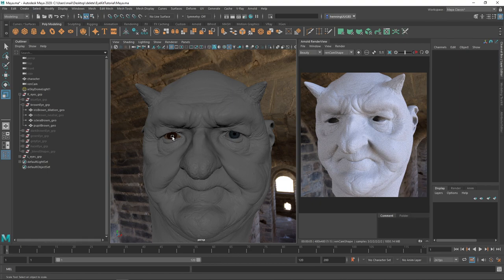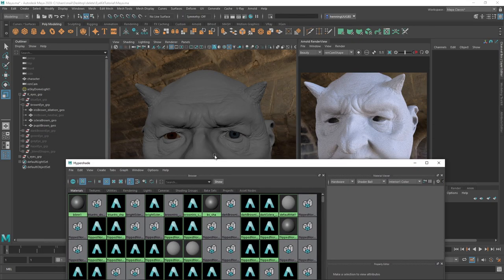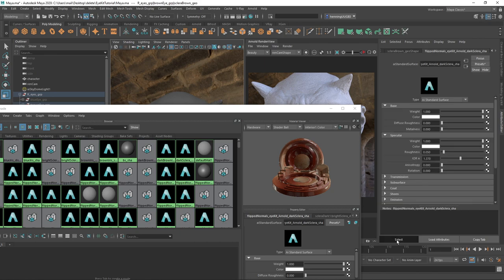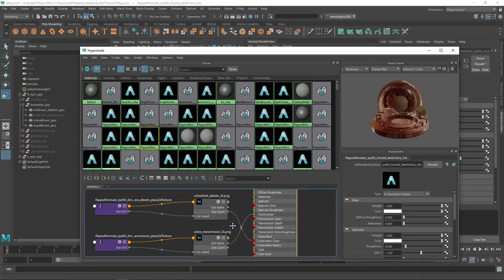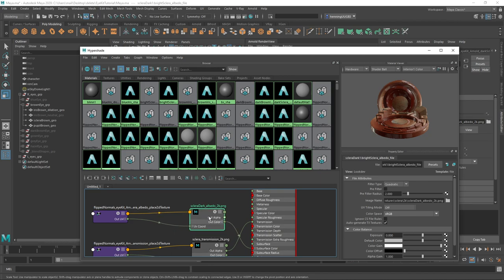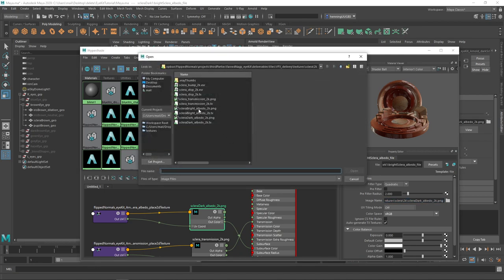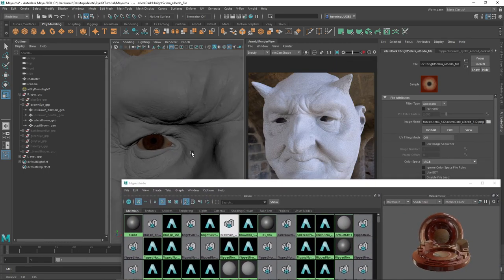If you want to change the texture resolution, the quickest way is to open up the Hypershade, find the material by clicking on it, go all the way to the left and all the way to the right, click Select, and bring it into the Hypershade. You can see there are two maps attached — one goes into the subsurface and one into transmission. This is called sclera albedo 2k. You can simply replace it with a different map. Go one level up, change to 512, and pick the sclera dark albedo 512 — now it's using the 512 map, which is very handy.